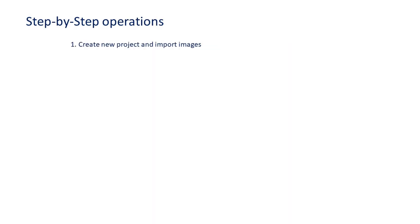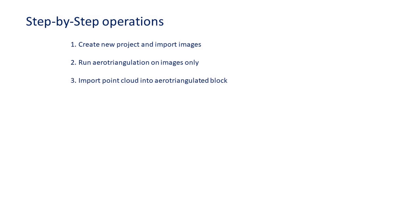To do this, step one is to create a new project and import your images. You will then run an AT on the images only. Step three is to then import the point cloud into the aerotriangulated block of images.